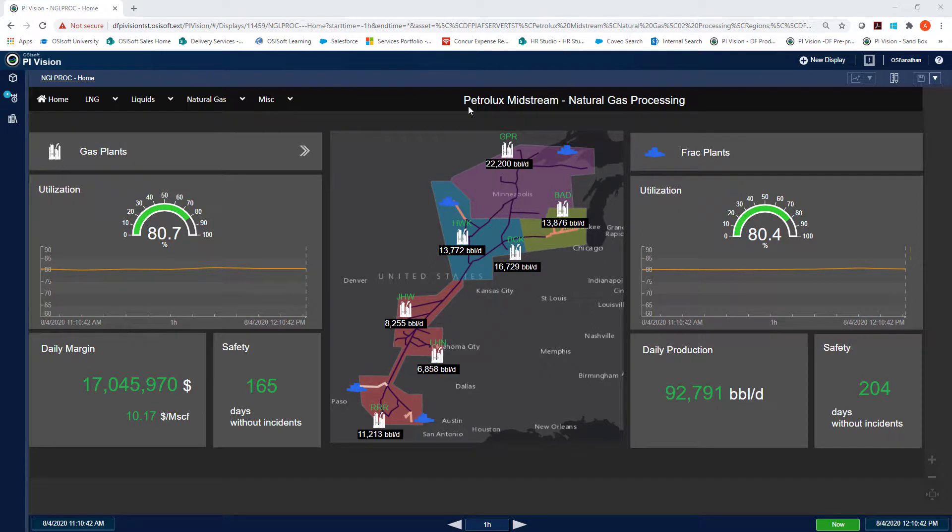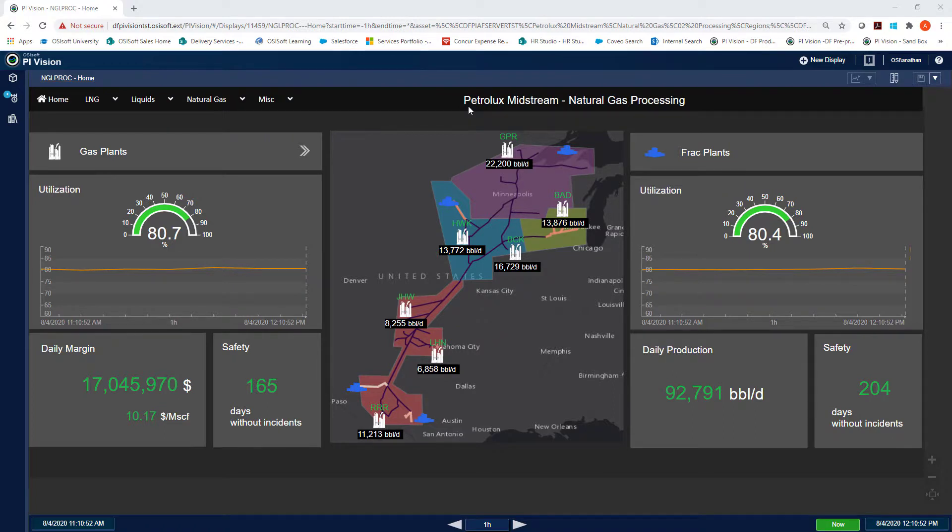In conclusion, with this integrated collaborative data model in Pi, I'm able to effectively diagnose plant operational issues to improve production, quality, reliability, and safety.